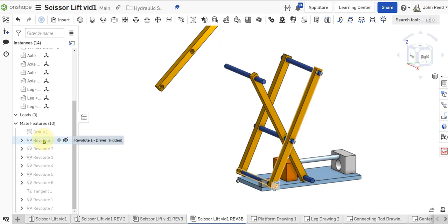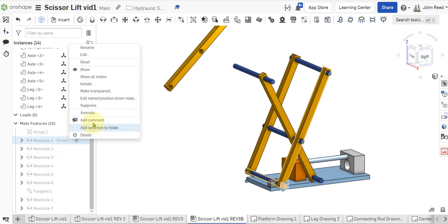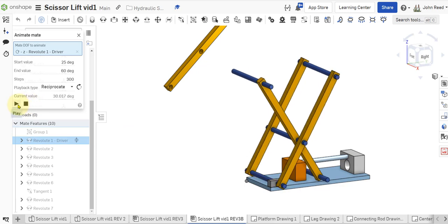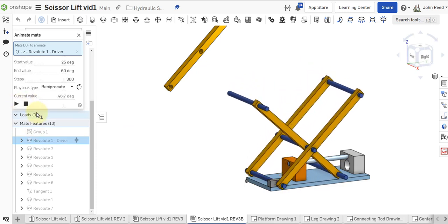Let's go back to the driver mate and animate it and see what happens to make sure it's behaving as we want it to. It looks like it is.